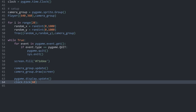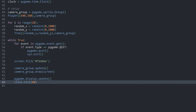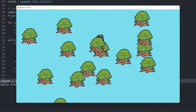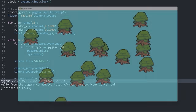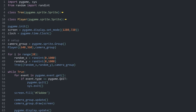In the game loop, the event loop just closes the game, we fill the screen with a bluish water color, then update and draw. Right now my player is always behind the trees because the player is created first and all the trees are created after, so the trees are always on top. We are going to fix that.